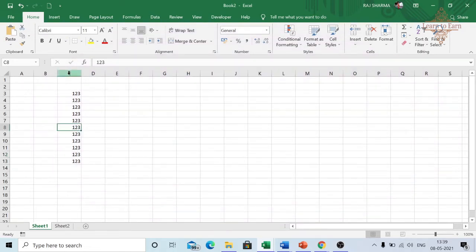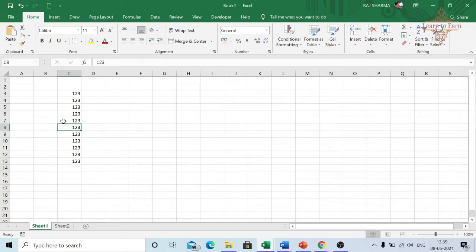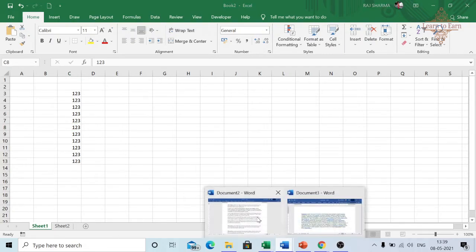This is C8. So I press Ctrl+G and press C8 and OK. It has taken me to that particular cell. So in a big Excel file where a lot of data is there, this shortcut can be useful.